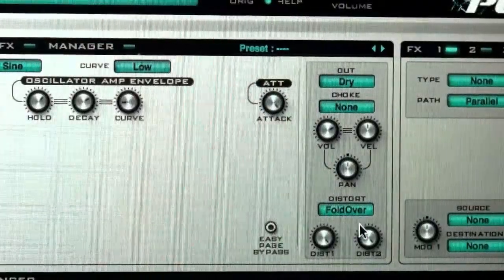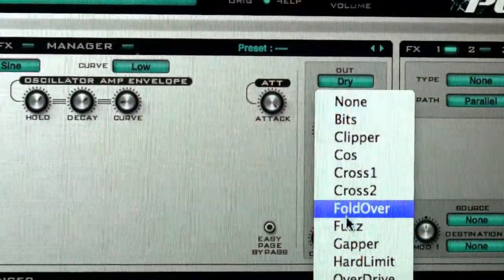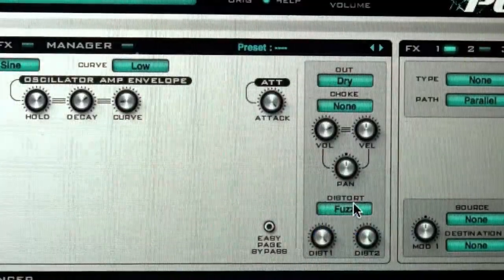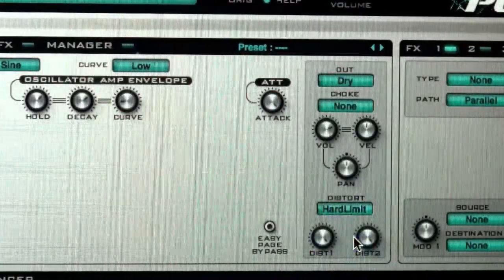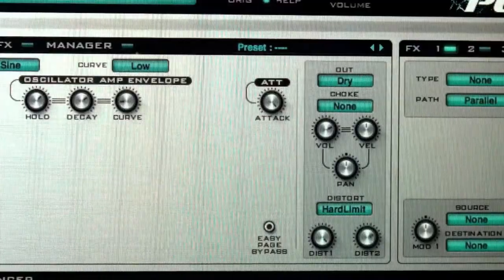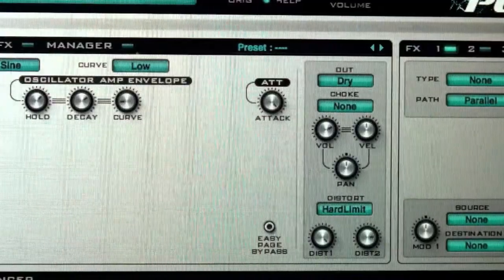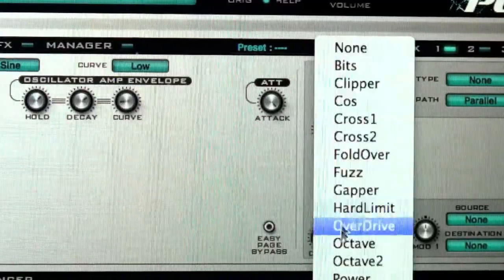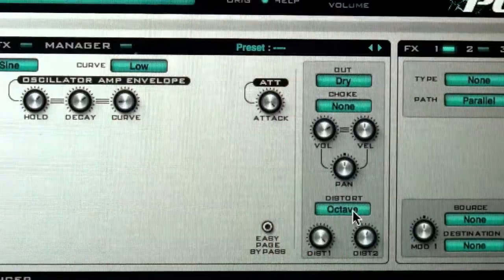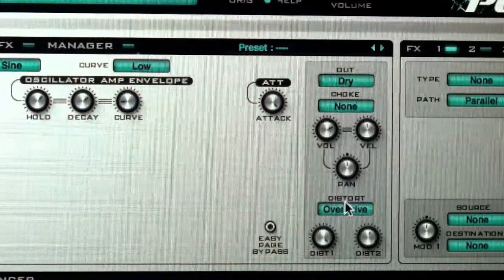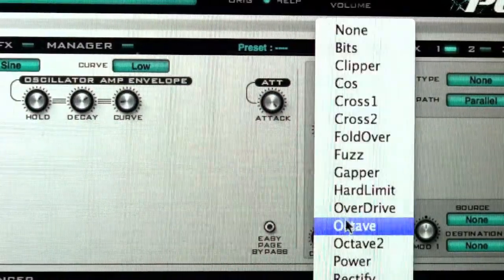More for those hardcore industrial kinds. They even have a bunch of different types of distortion that you can use. That's very nice. Simulating different sort of analog distortion devices.